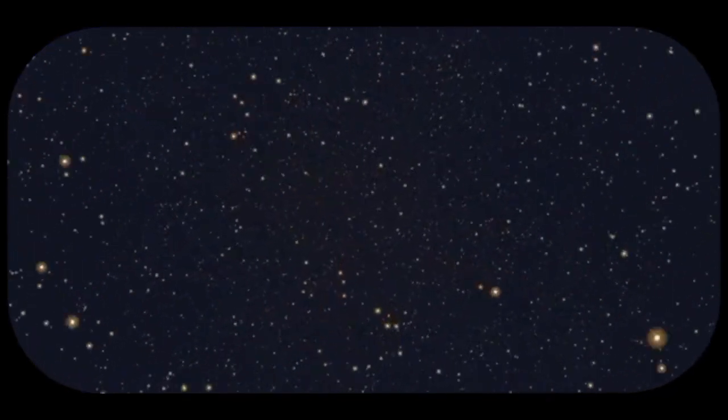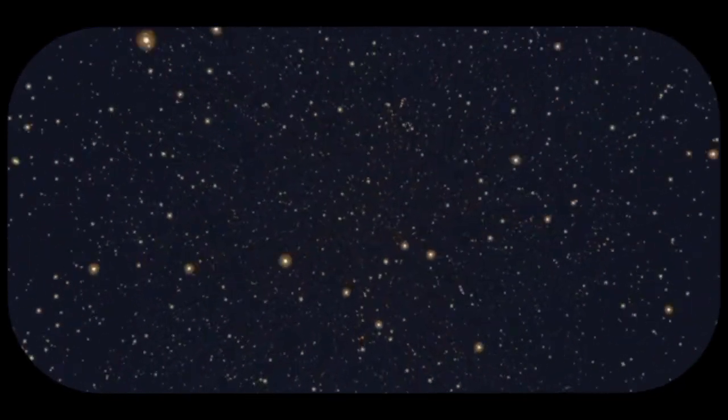The singularity is a place of mystery and wonder. It's a reminder that there are still many things we don't understand about the universe. However, by studying the aftermath of the Big Bang, we can hope to piece together the clues that will help us unlock the secrets of the singularity.